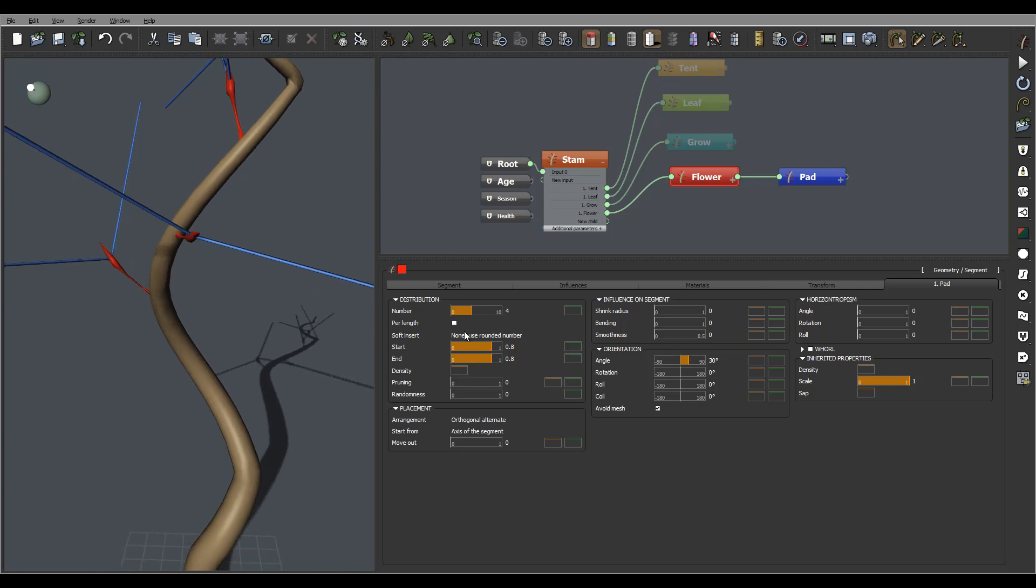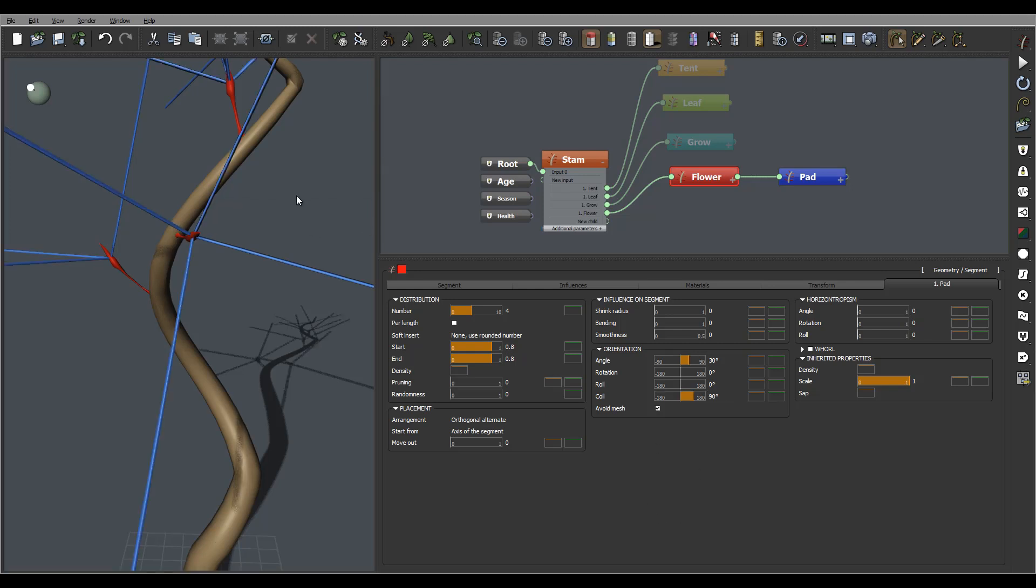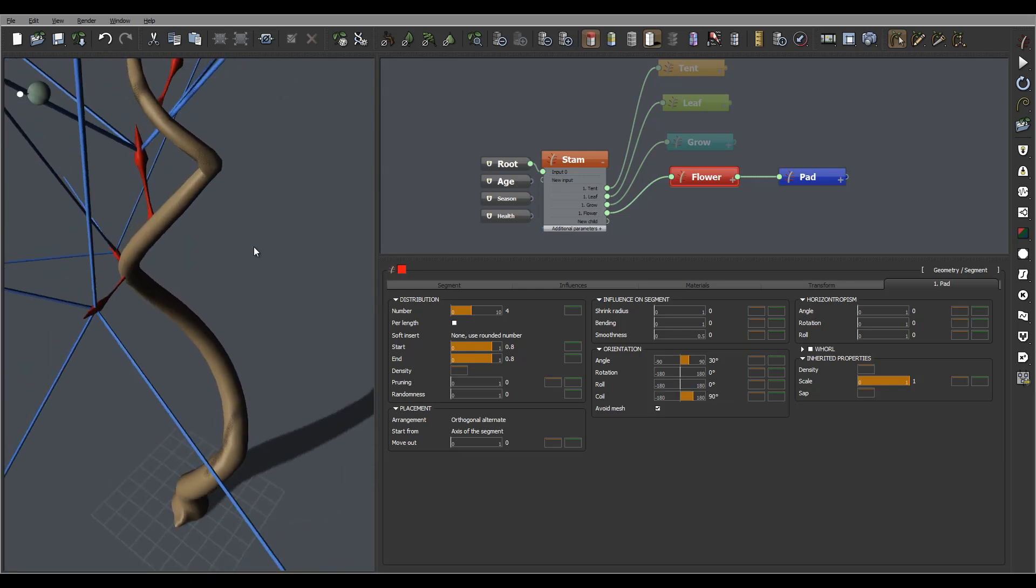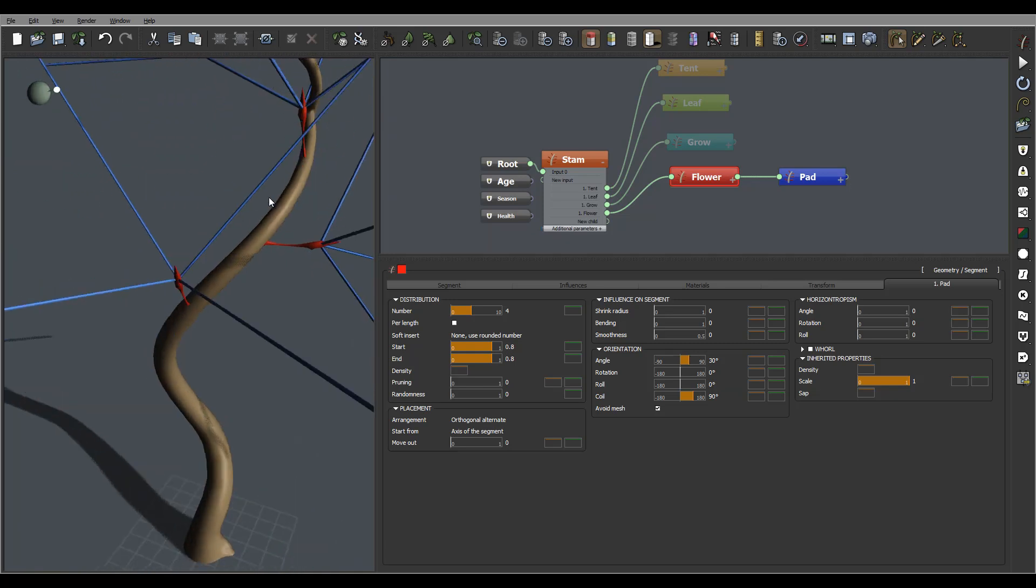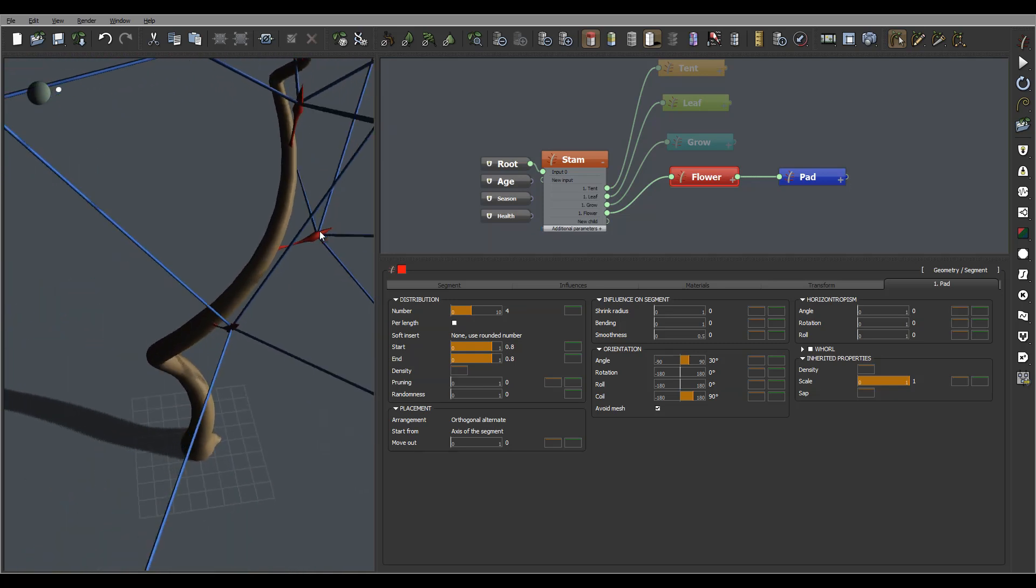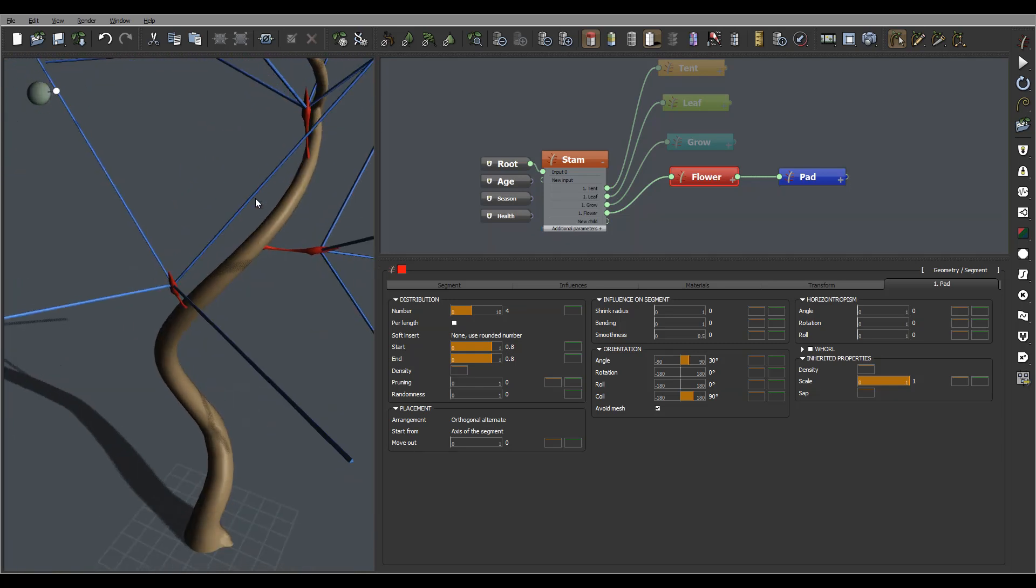Okay, next I want them distributed equally so we'll go on the coil and put it 90% rotation so you can see they're kind of properly distributed.